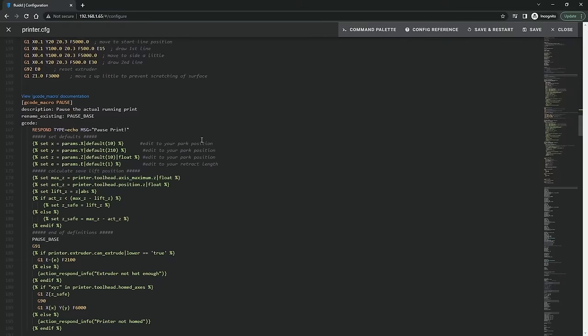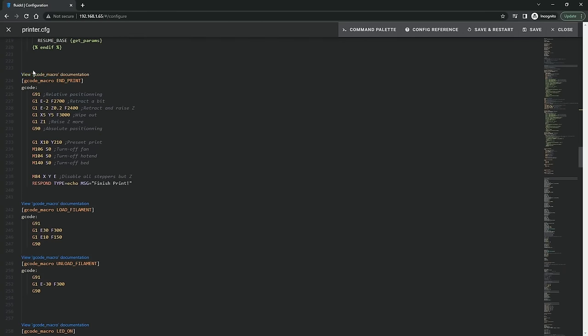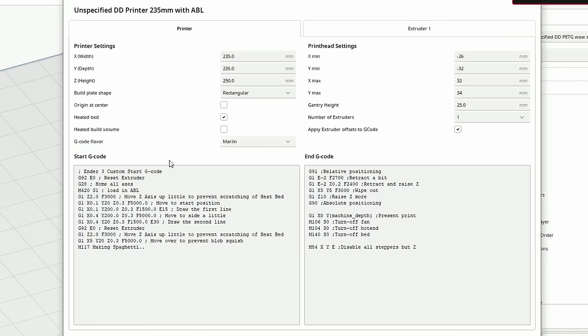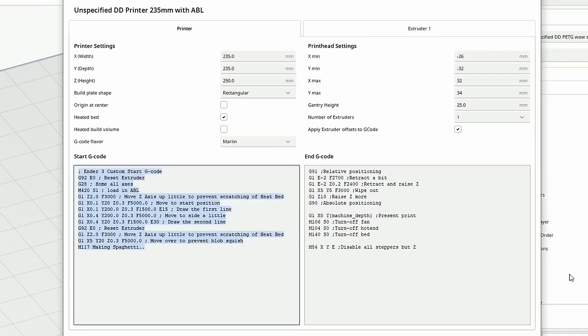they contain the commands that you need to run at the beginning and end of a print and your slicer is probably set up for a Marlin printer so you probably need to remove all the start and end code from say Cura or Prusa Slicer and replace it with just a call to these macros like you can hopefully see on screen now.